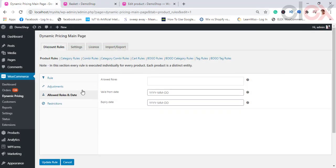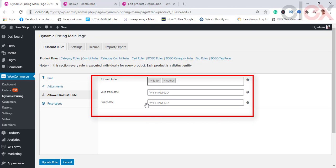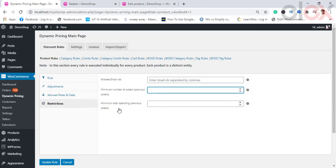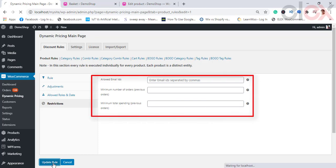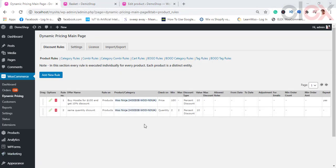Next, we need to set the allowed roles and dates. These settings restrict the rules to specific user roles and let you specify the dates for which the discount needs to be applied to the store. The final subsection is Restrictions, where you can restrict the discount based on customer email ID and specify the minimum total spending on previous orders — meaning the discount rule will apply only when these minimum restrictions are met.